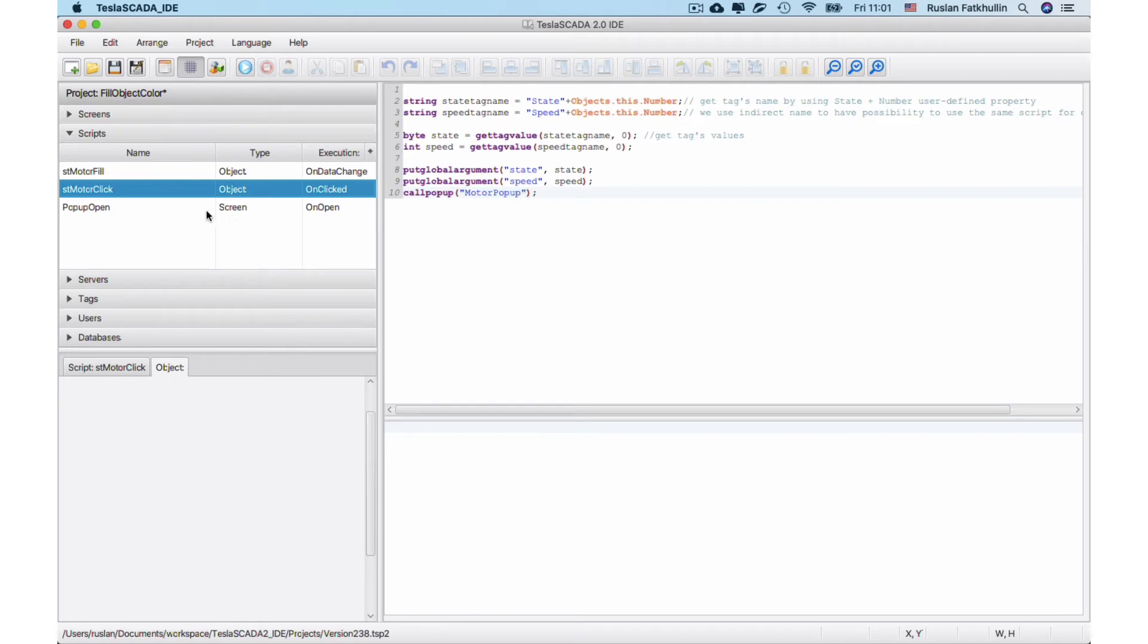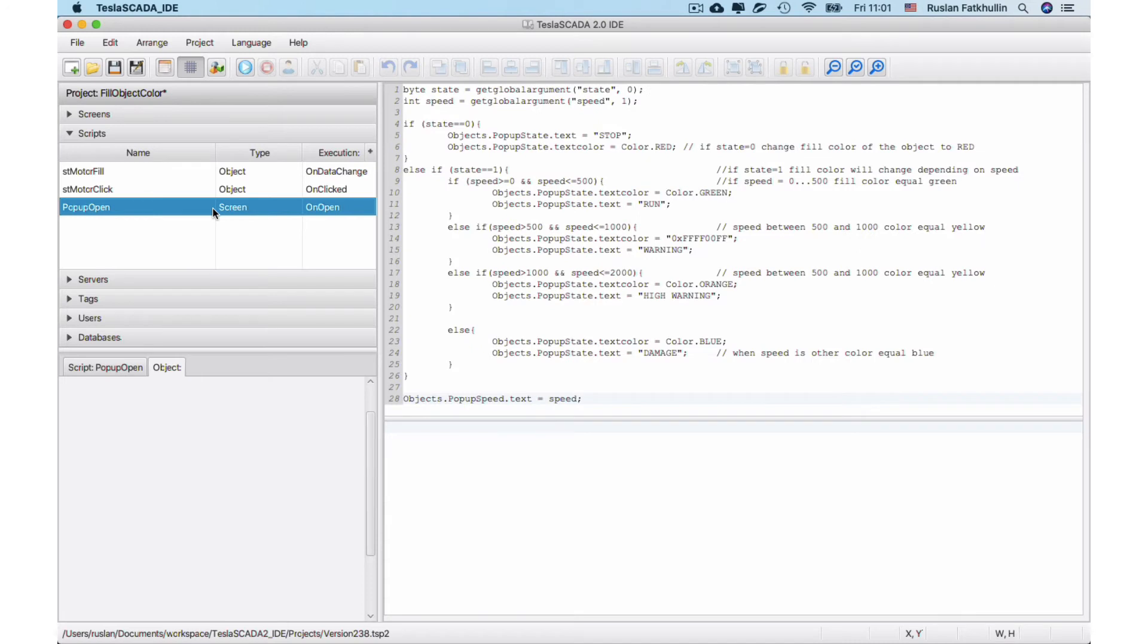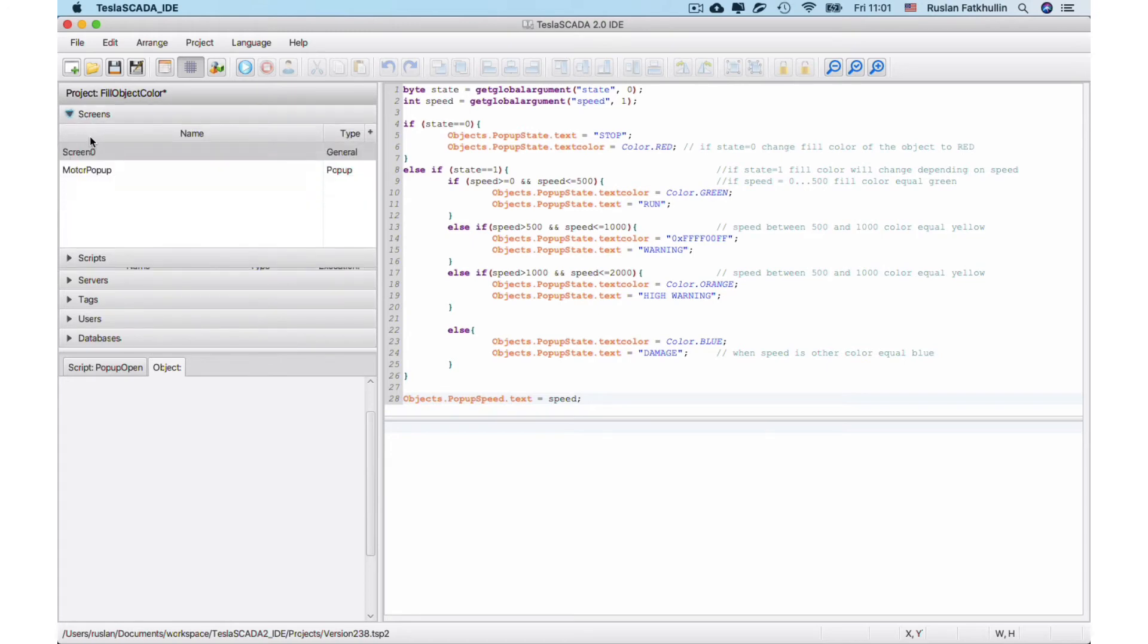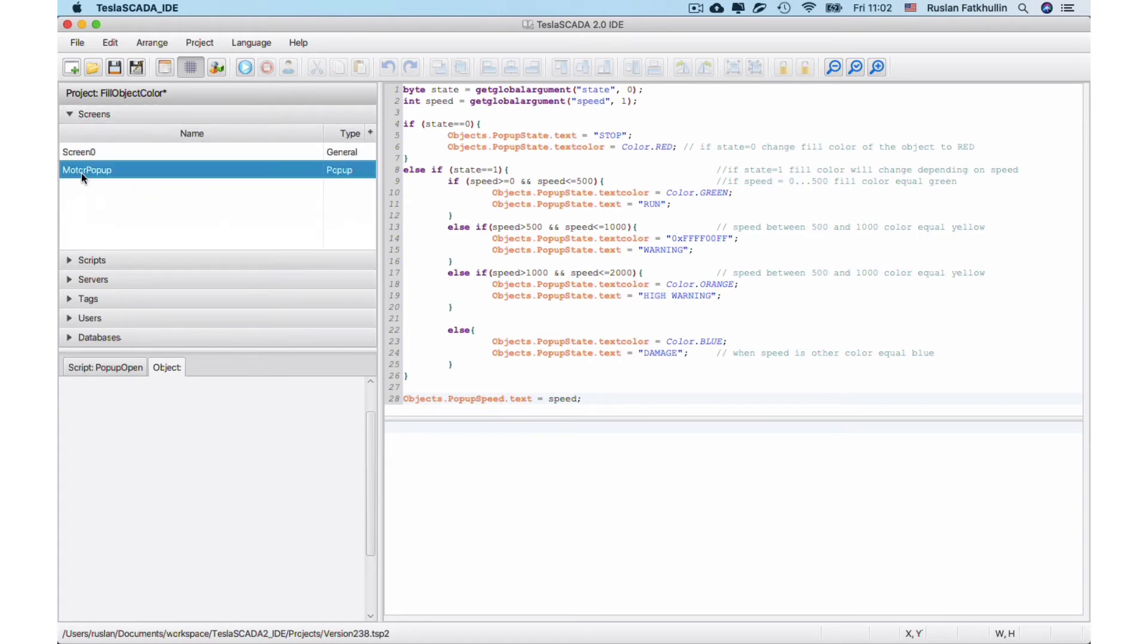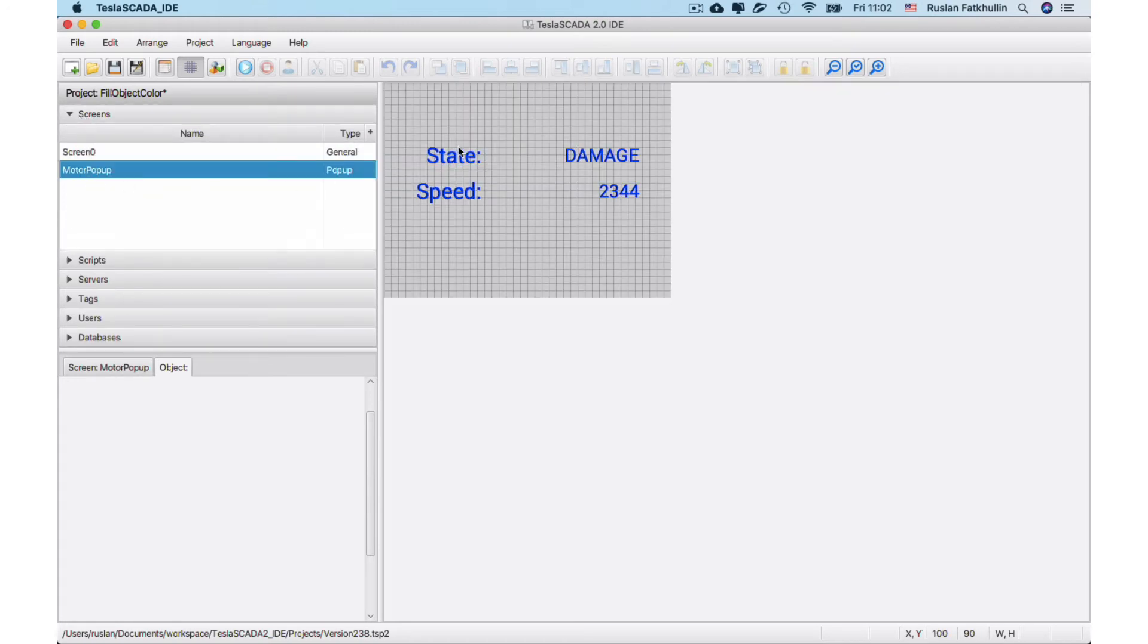And when we call popup open script, depending on this global arguments we change text and color of the state and speed.